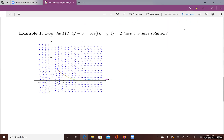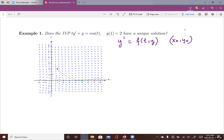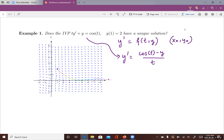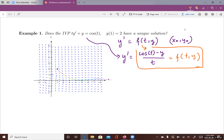Let's look at the first example. We want to know whether this IVP has a unique solution. We consider the form f of t, y with initial value t-zero, y-zero. Converting the equation into standard form gives y prime equals cosine of t minus y, all over t. We make observations about this function f of t and y — it is continuous under certain conditions.